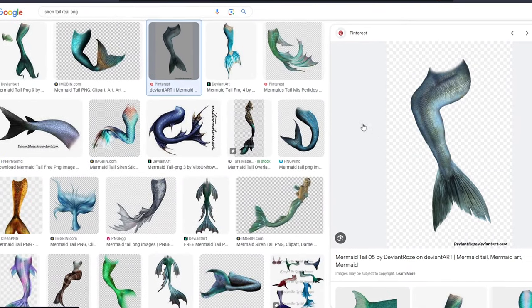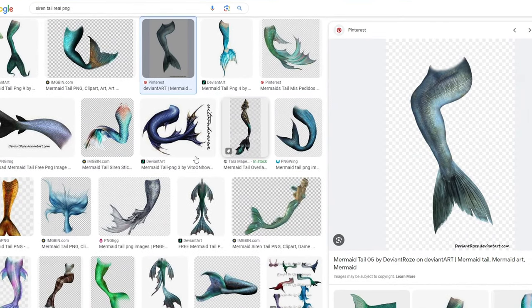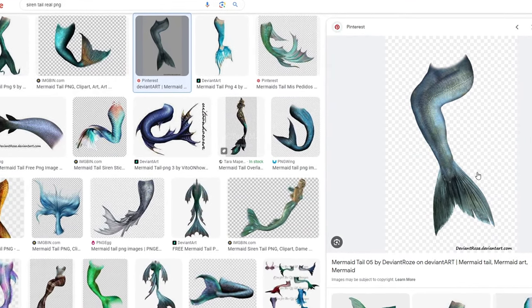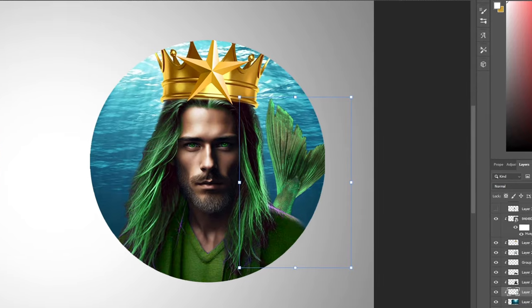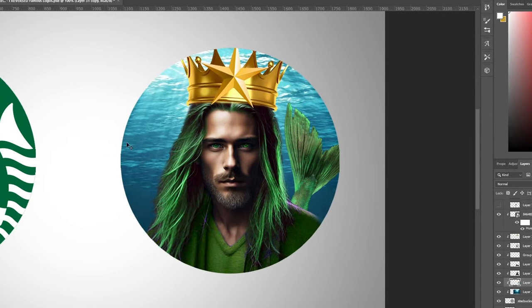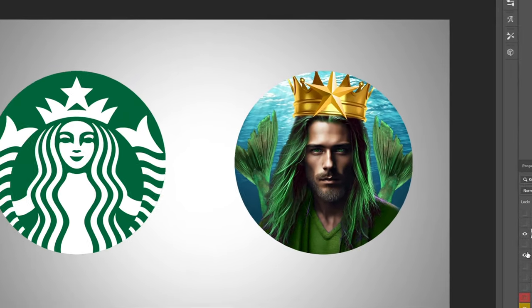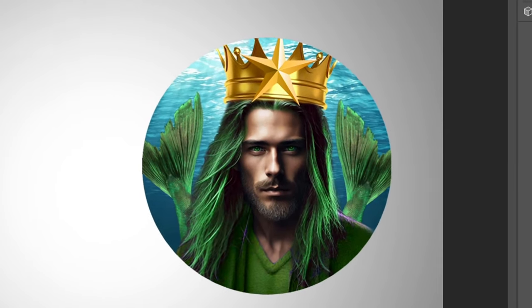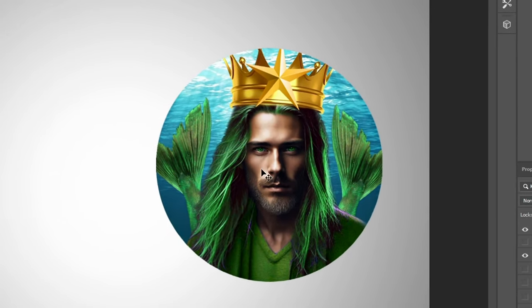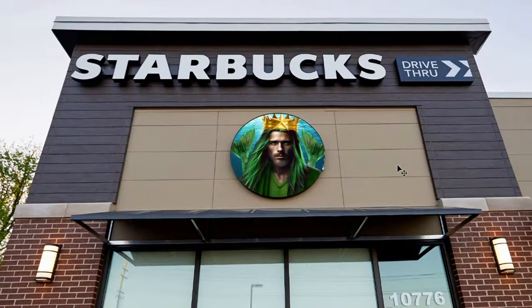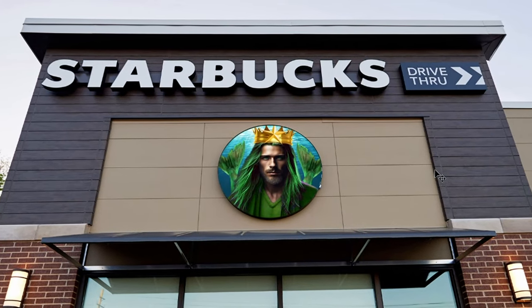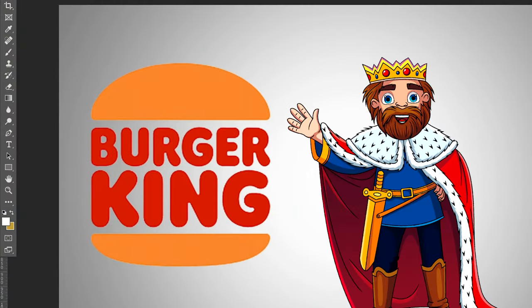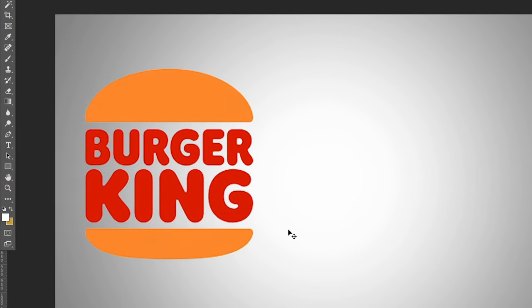The last thing we need is two tails in the background — we'll go with a realistic one instead of the cartoon version. The green definitely matches, and we'll copy and paste a second one. That's the final realistic Starbucks logo, showing what it would look like on the front of a store. Now let's move on to the next logo: Burger King.